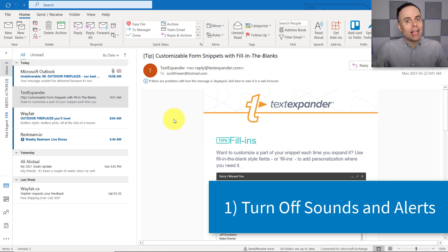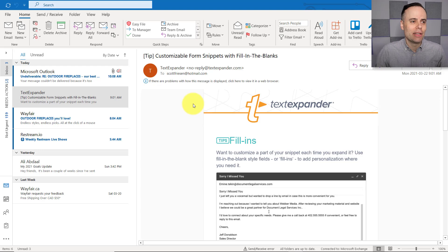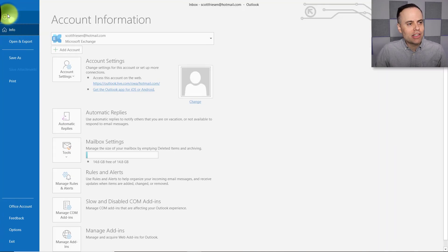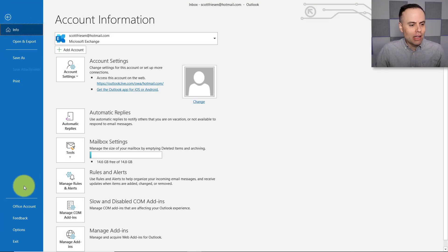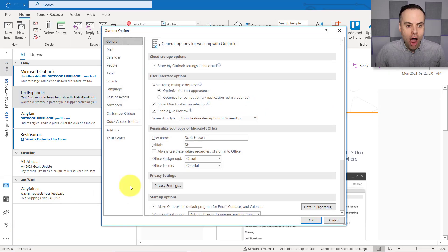So we're a lot less distracted when dealing with our email. What we want to do is come up here and select File and then come all the way down and select Options.